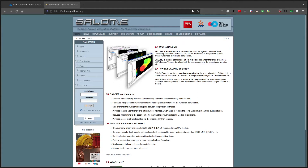In this short video series I want to show you how we can use Salome to set up geometries and meshes for fluid-structure interaction simulations with OpenFOAM, PreSize and Calculix.